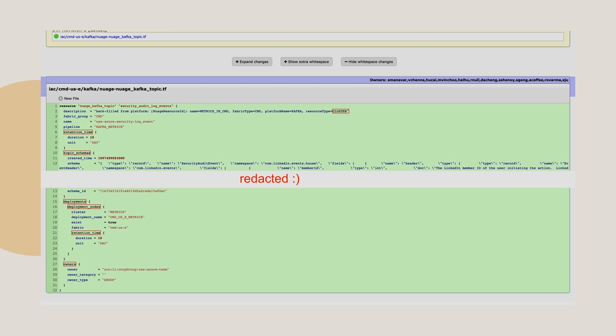In the end, our goal is to make sure folks start using IAC to capture their intent. If they do it this way, that's fine, because going forward all updates will still happen through IAC.